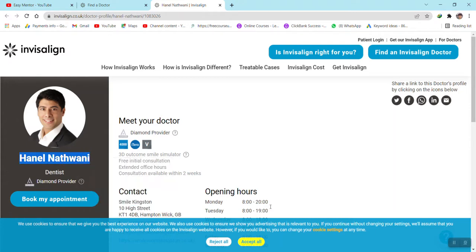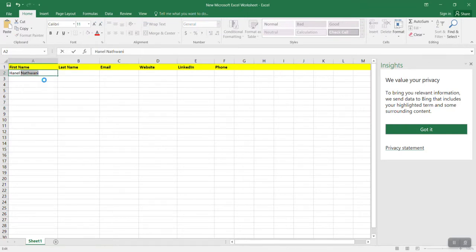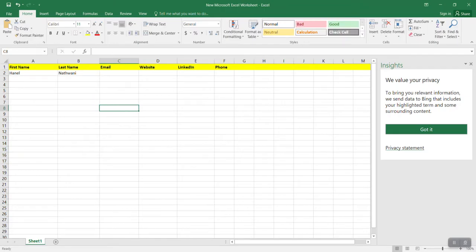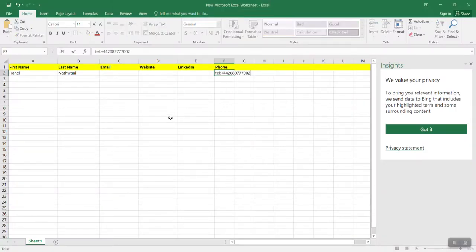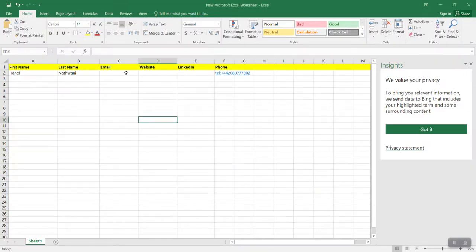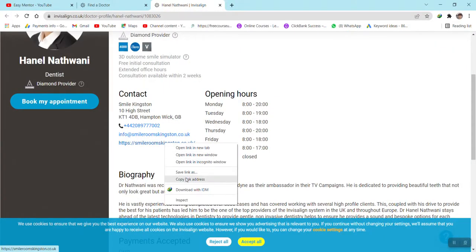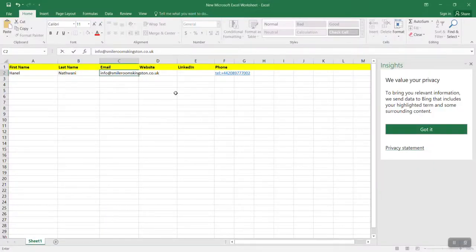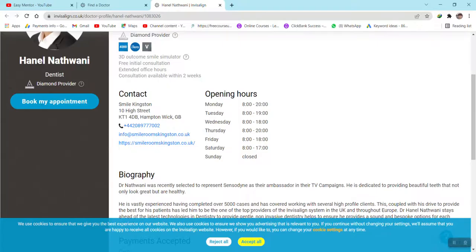Now we start collecting data. Here is the first name of this person — just copy it and paste it in the Excel sheet. Then copy the last name and paste it. Now copy the contact number and paste it. Then copy the email address and paste it. Finally, copy the website link and paste it into the sheet.